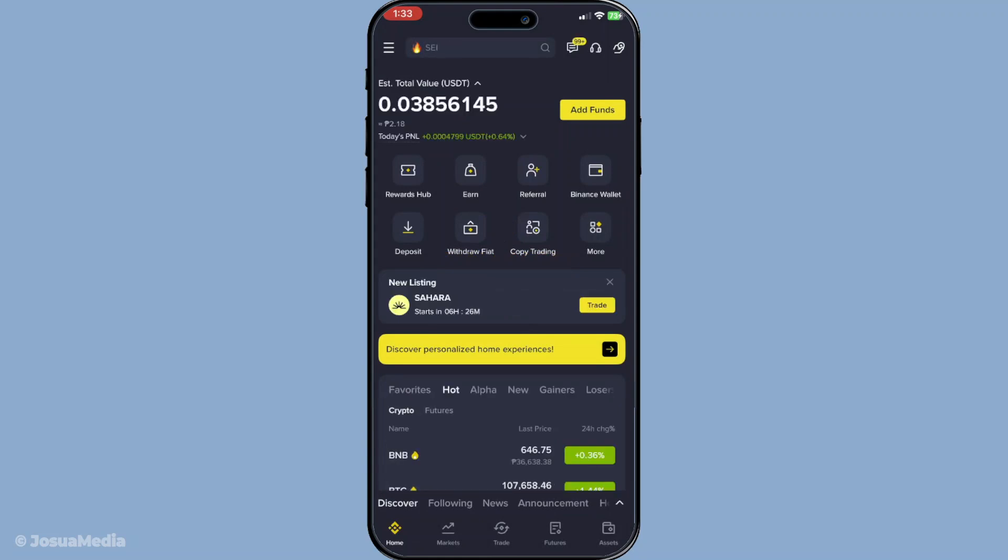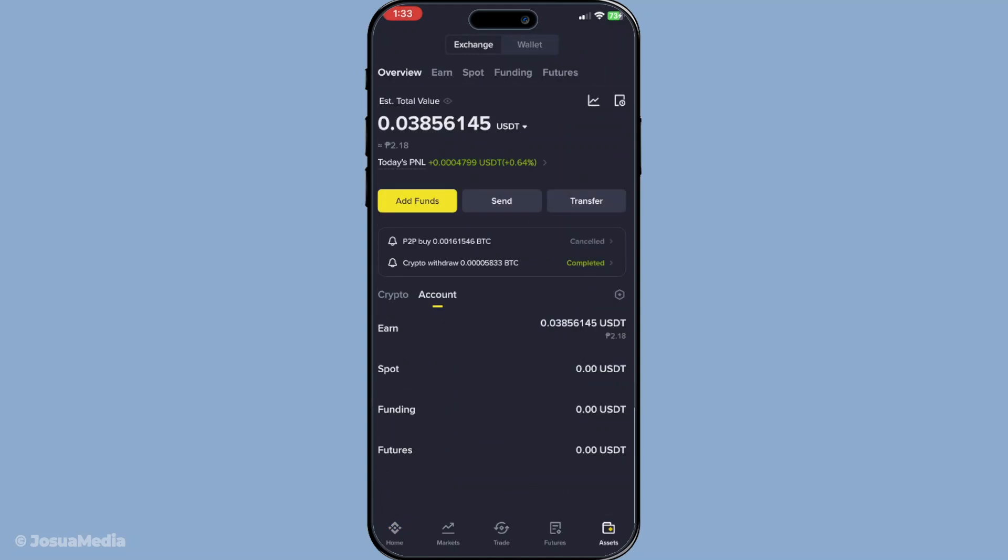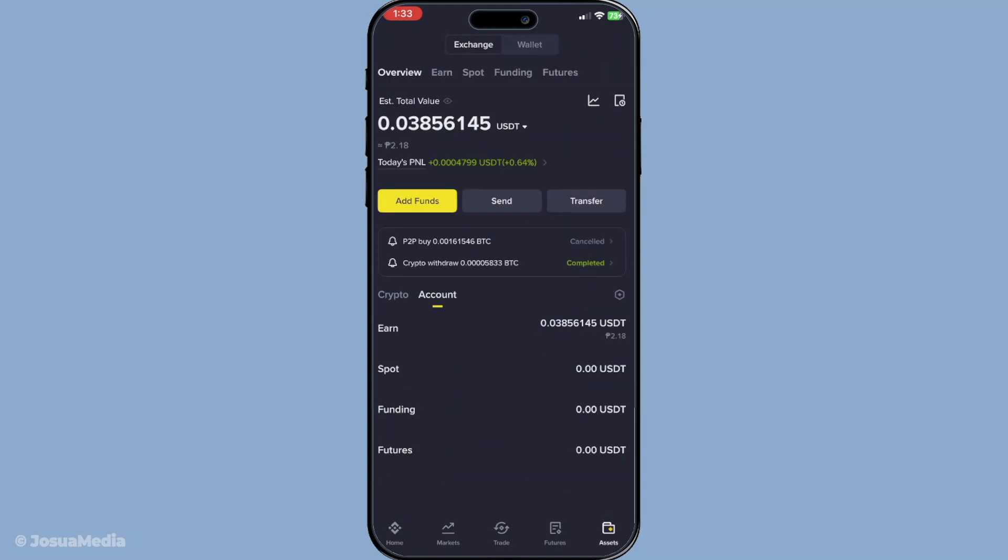Once you've logged in, the next step is to navigate to the assets section of the app. This is where you can see all the cryptocurrencies and NFTs you hold in your account. From here, look for the option labeled send and tap on it to proceed.